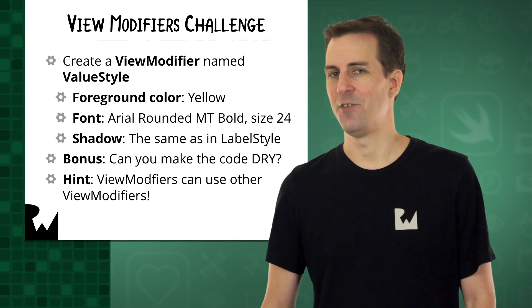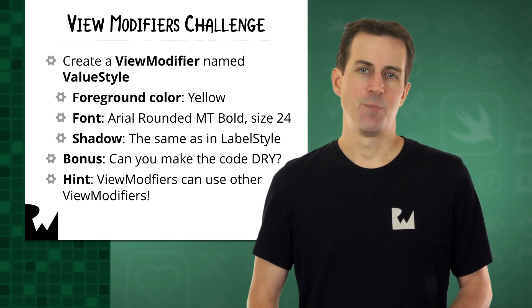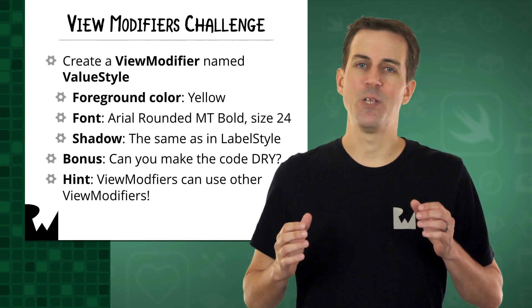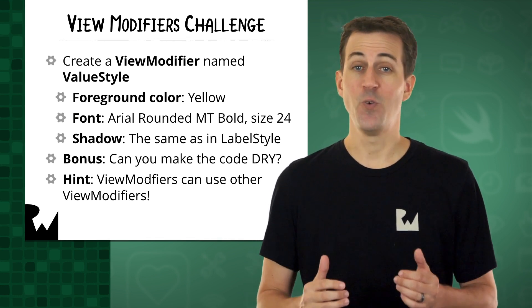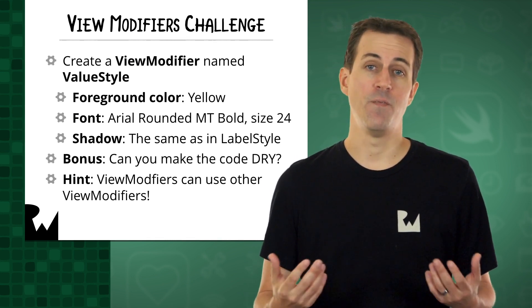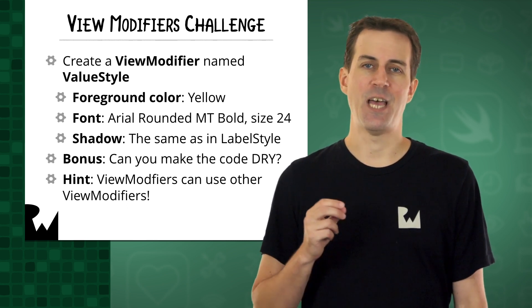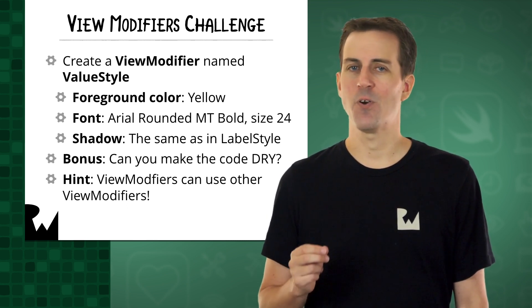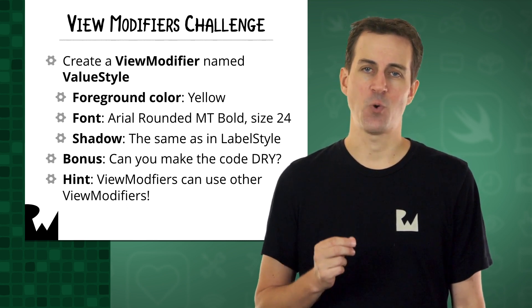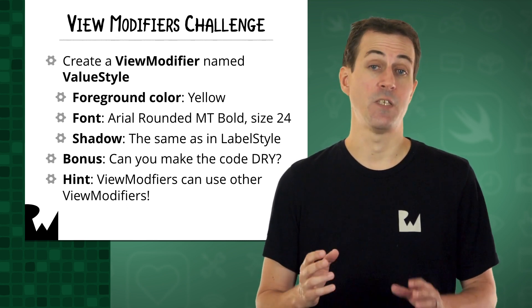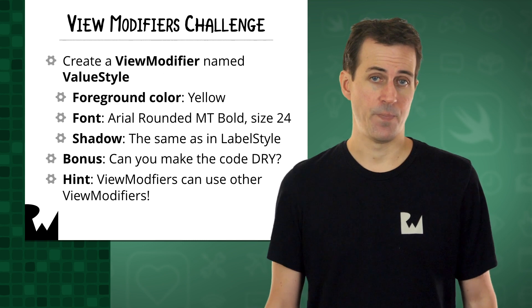So now it's time for your challenge. Specifically, your goal is to create another view modifier called ValueStyle, and use it to style the target number, round, and score text views as follows.